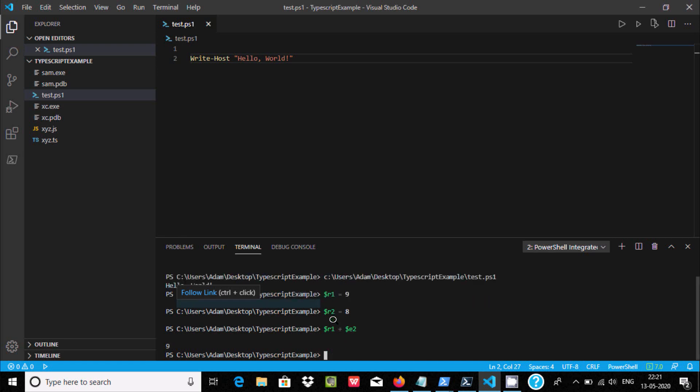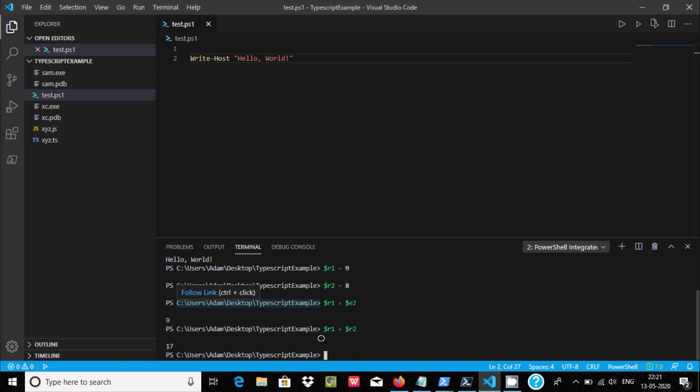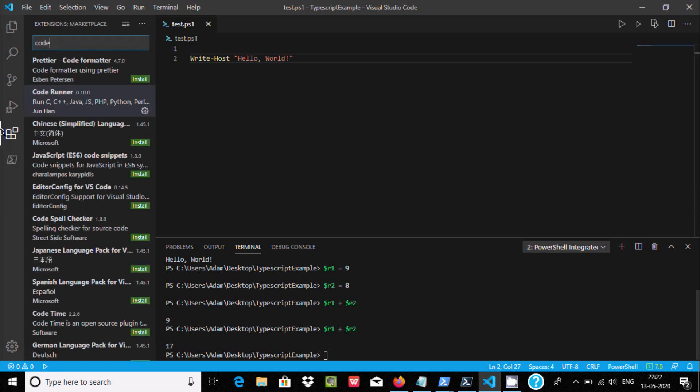If you press enter, it's displaying the value of r1 only because I have given r1, not r2. Let's remove and here give r2. Now if you run here, the addition of 2 numbers, 9 plus 8, it's coming 17.